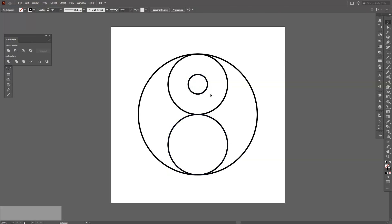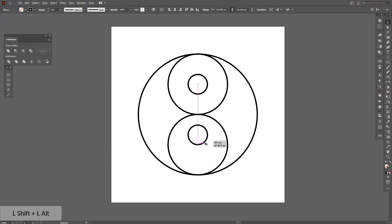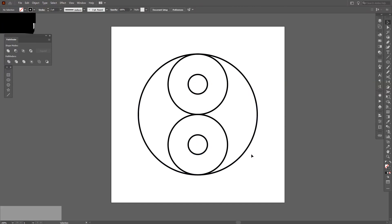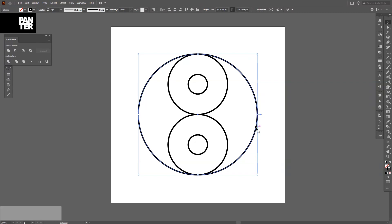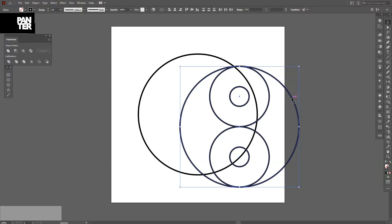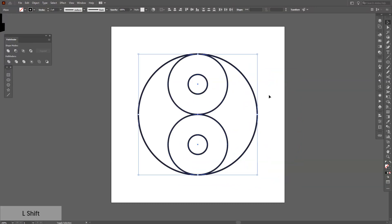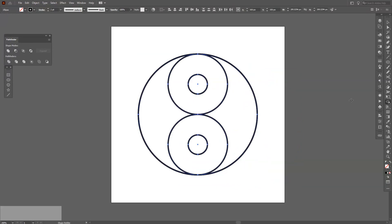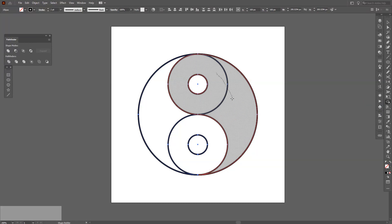I'm going to copy this because it's going to show me where they intersect. I'm going to create another copy, Ctrl C, Ctrl F. Now select only the top copy of this and then select the rest. Press shift plus M or you can go to the shape builder tool, select that, and just draw.